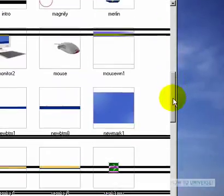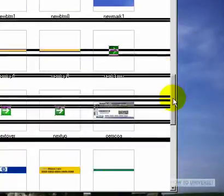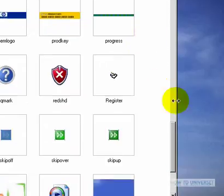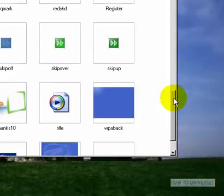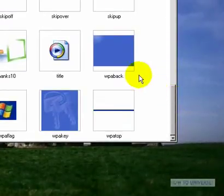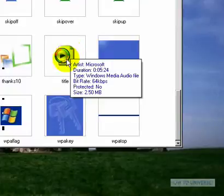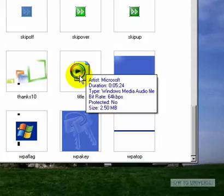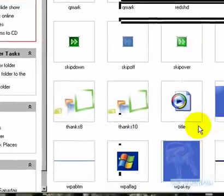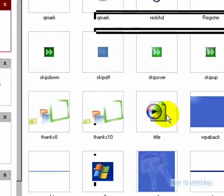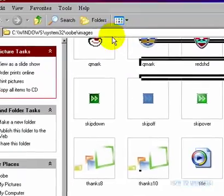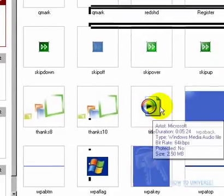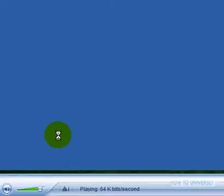Now since I'm already at this folder, I might as well show you the other thing. There's a hidden song in Windows XP. You've probably seen this before, but just in case you haven't, I'm going to show you. It's called title.wmv. Just go to Start, Run, and type the path to title.wmv. I'll put the file link in the description too.